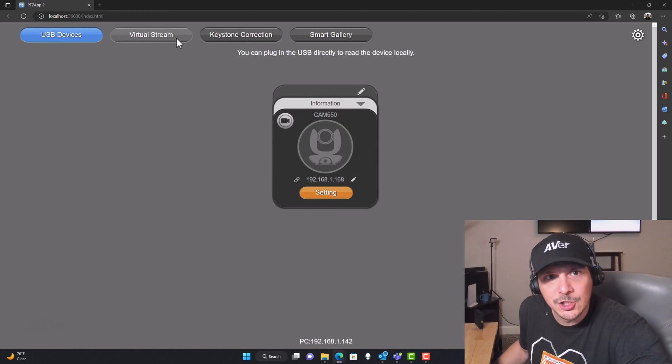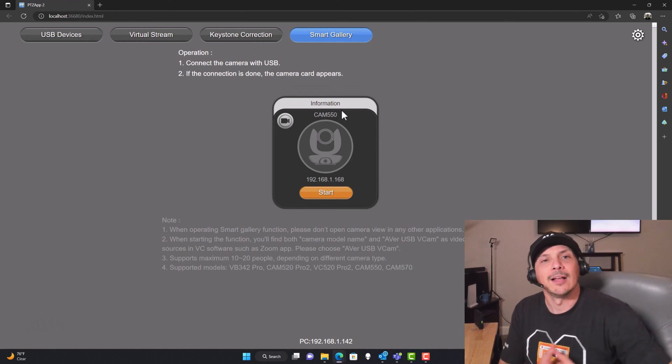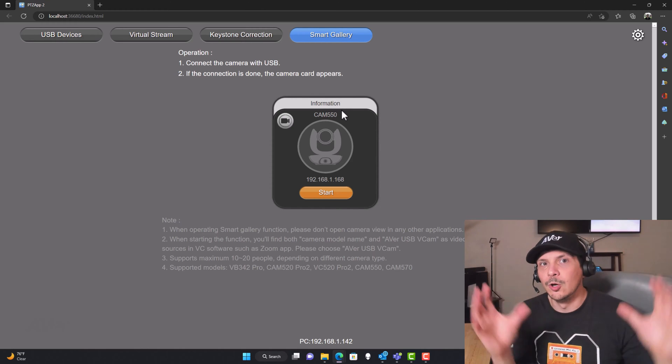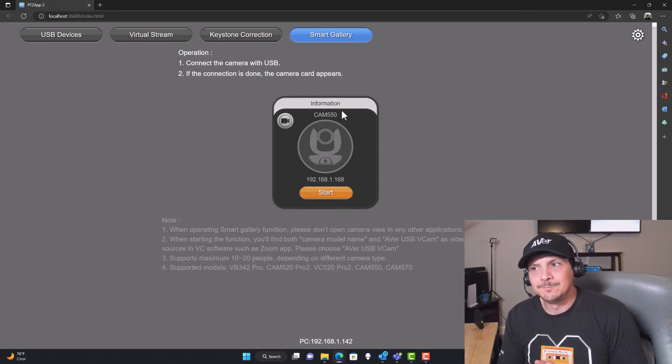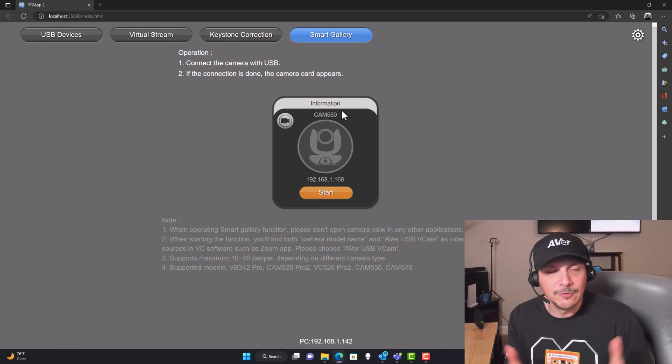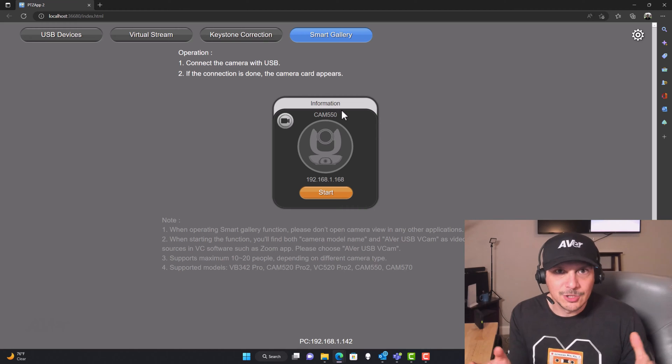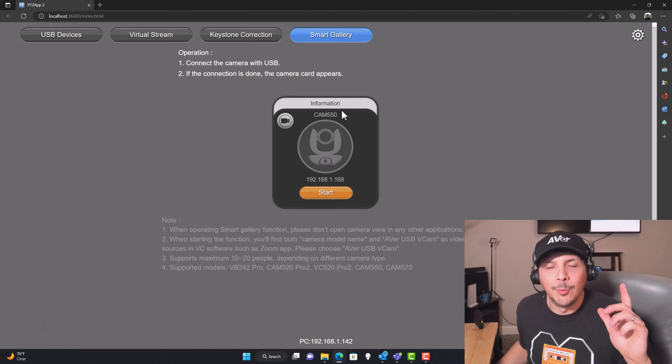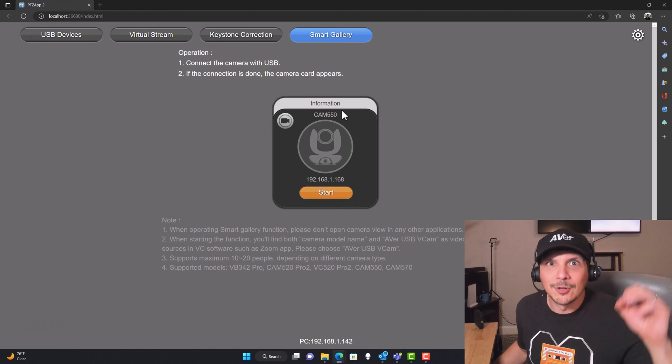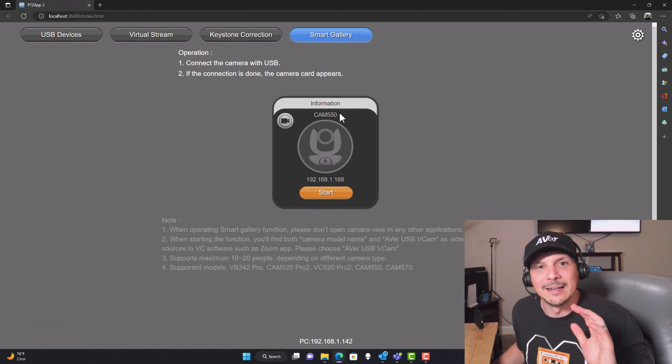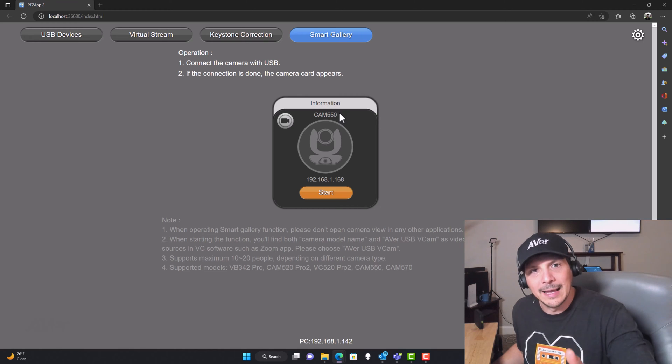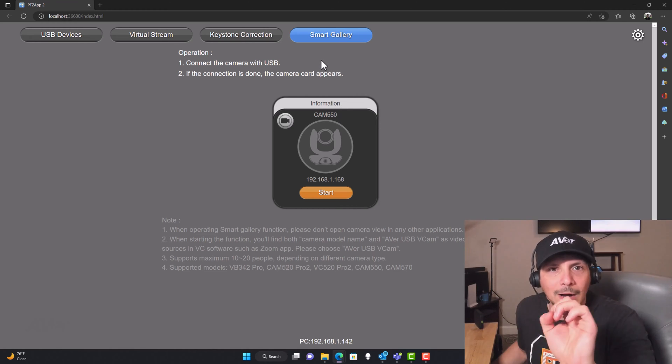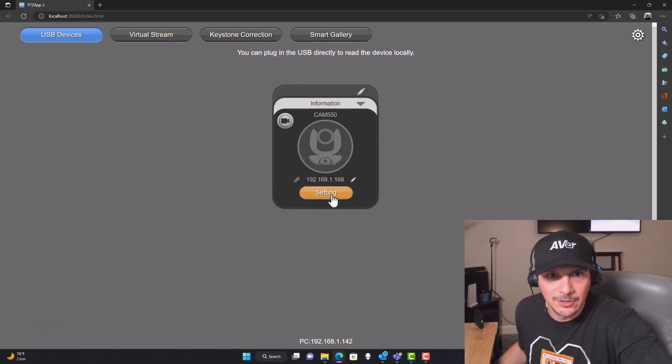This app also has virtual stream and keystone correction capabilities out of scope for this video and Smart Gallery. Smart Gallery is that everybody gets their own little square in addition to the room view. We demoed Smart Gallery in the Aver VB342 Pro video. So we're not going to demo it again here because it's the exact same functionality. I will put a card as YouTube calls it up in the right hand upper right corner of the video so that you can click on that, go watch that video, use the automatic chapters feature so that you can skip ahead directly to the demo you want to watch.